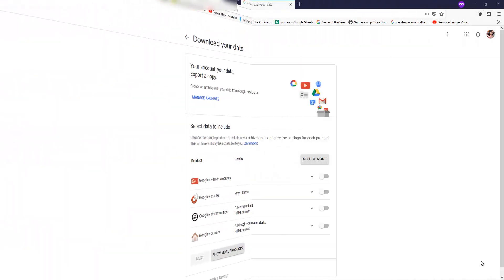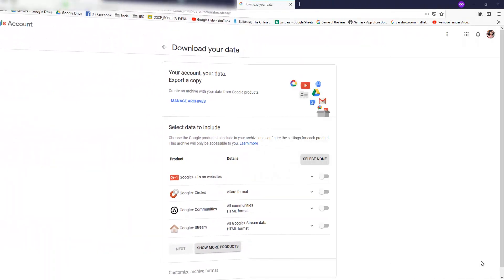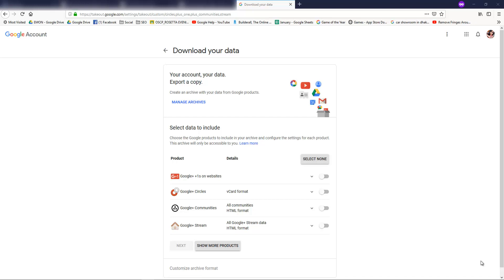Hello, today I'm going to talk about how to download your Google Plus data. You can now export and download your Google Plus data including your Google Plus circles, communities, streams, and plus. You have to keep in mind that the download...